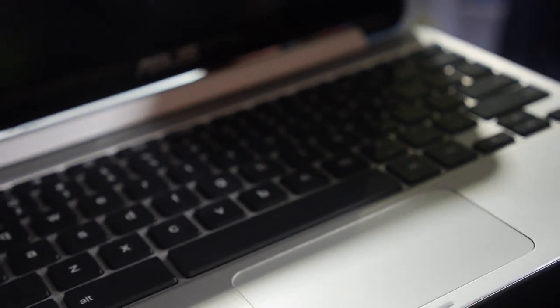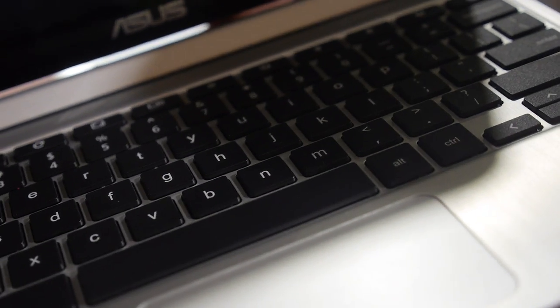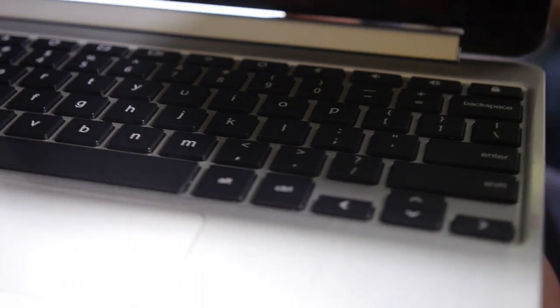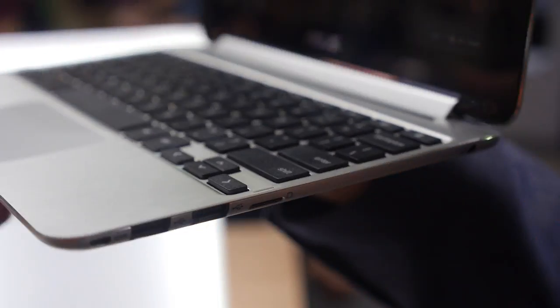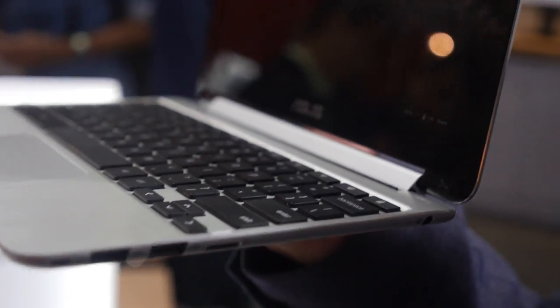The display size is 10.1 inches. This is a small Chromebook. Maybe it's the smallest Chromebook.